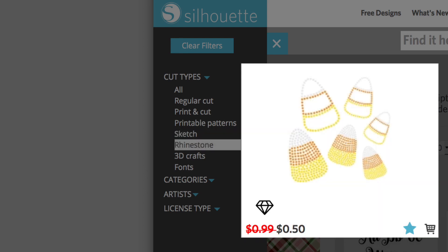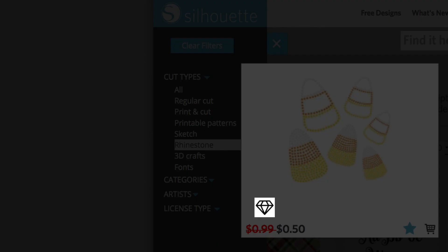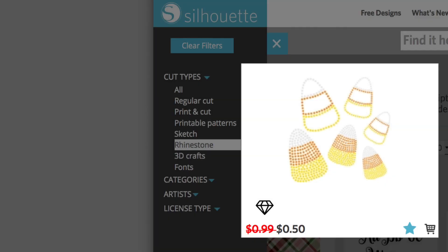Rhinestone template designs are identified by a diamond symbol. Unlike other design types, rhinestone designs should not be resized because they're designed to fit specifically sized rhinestones.